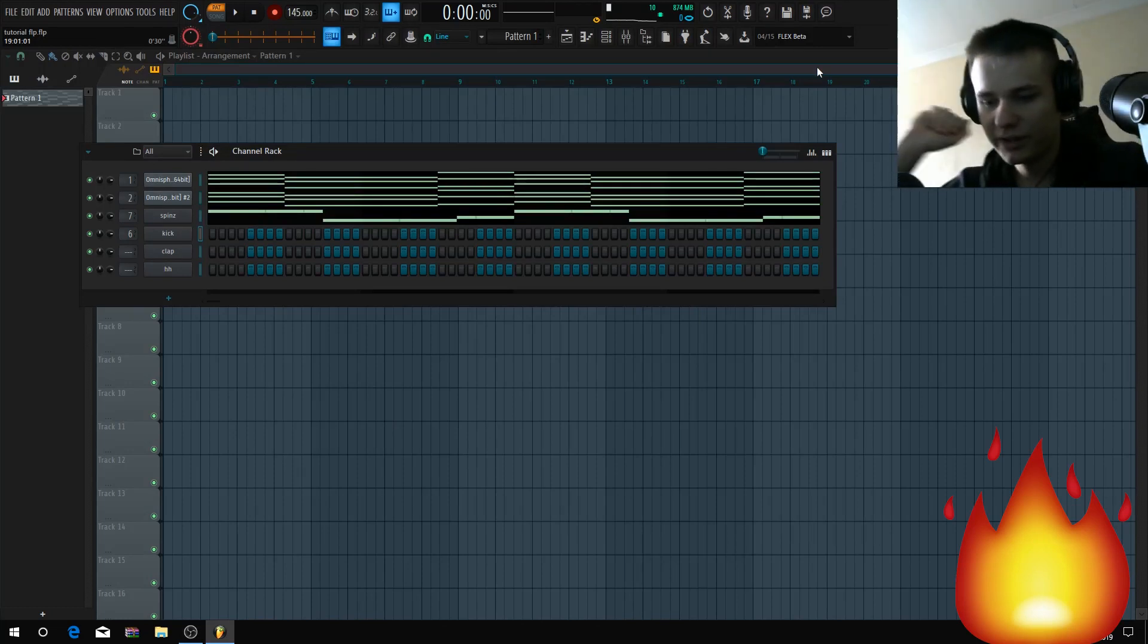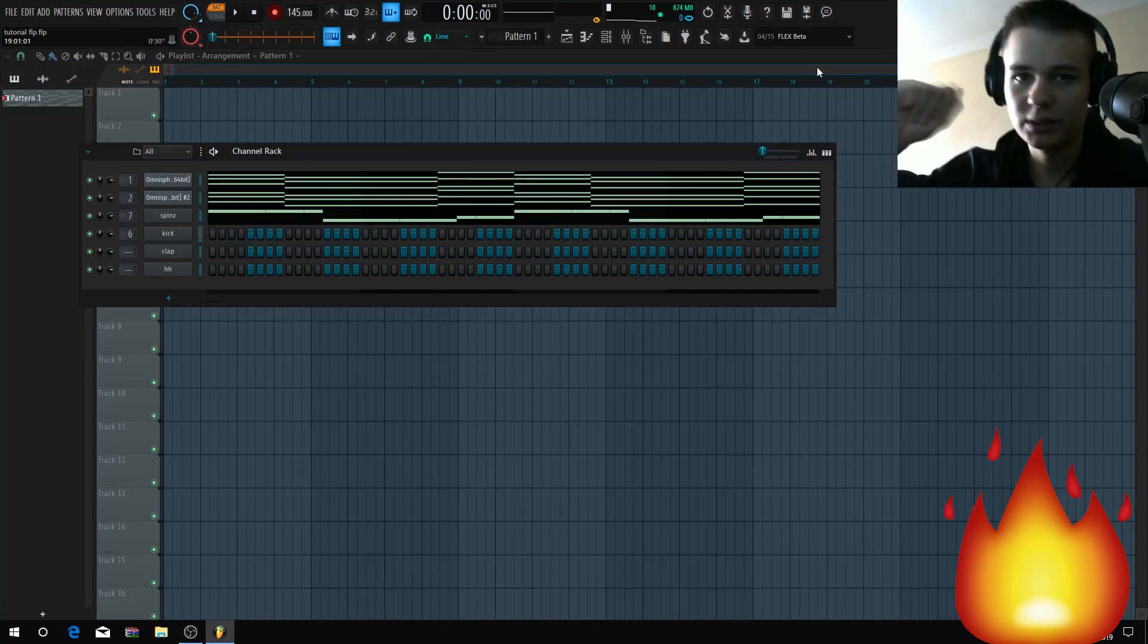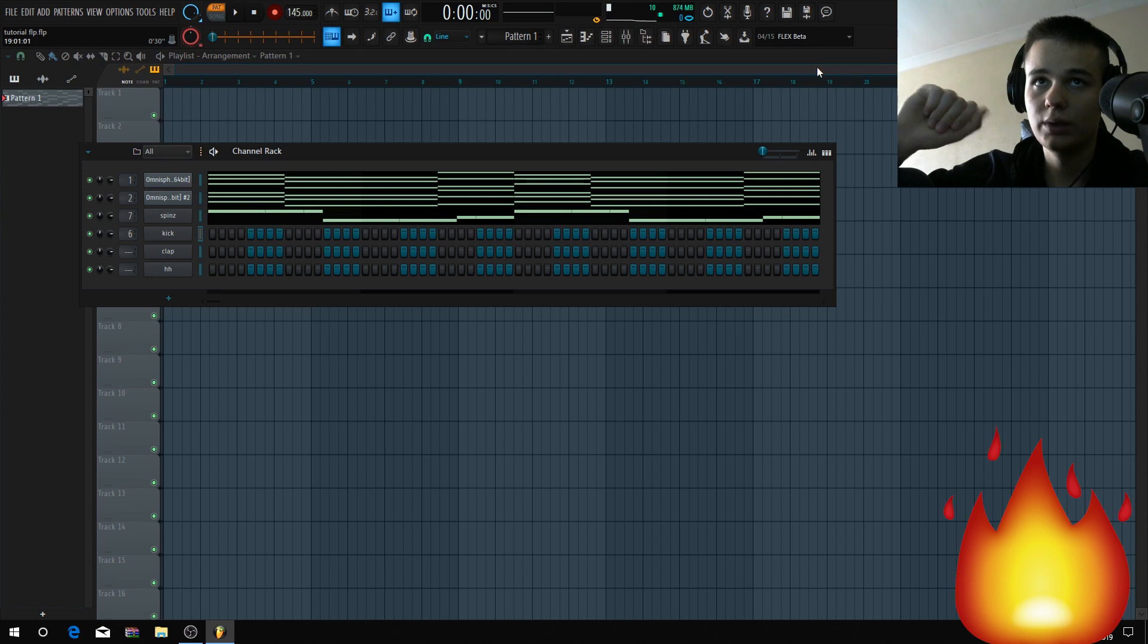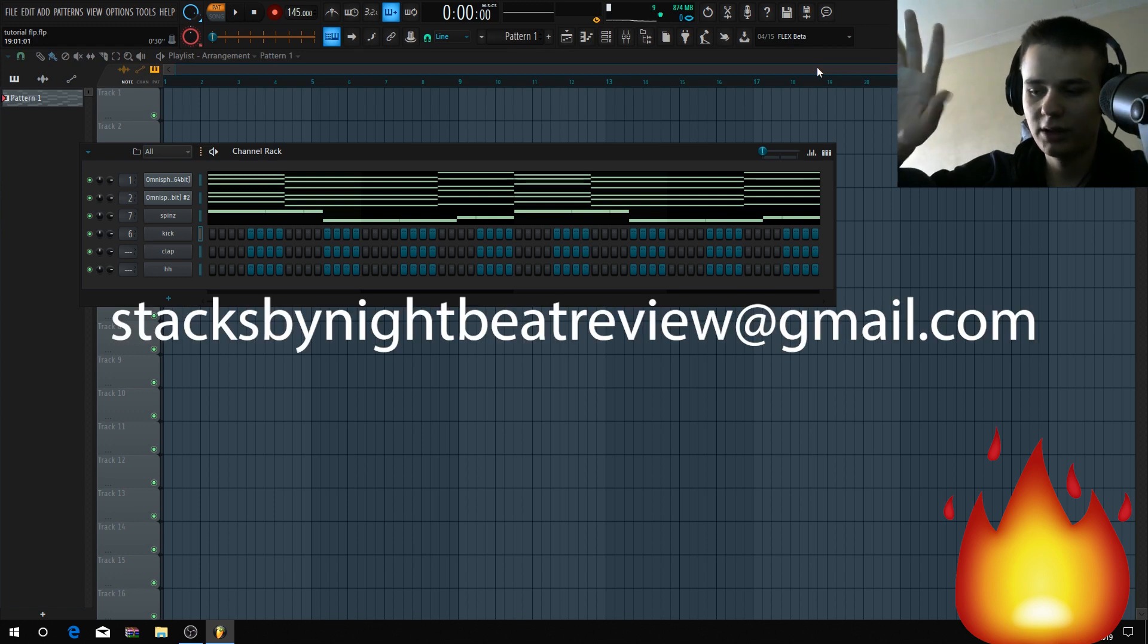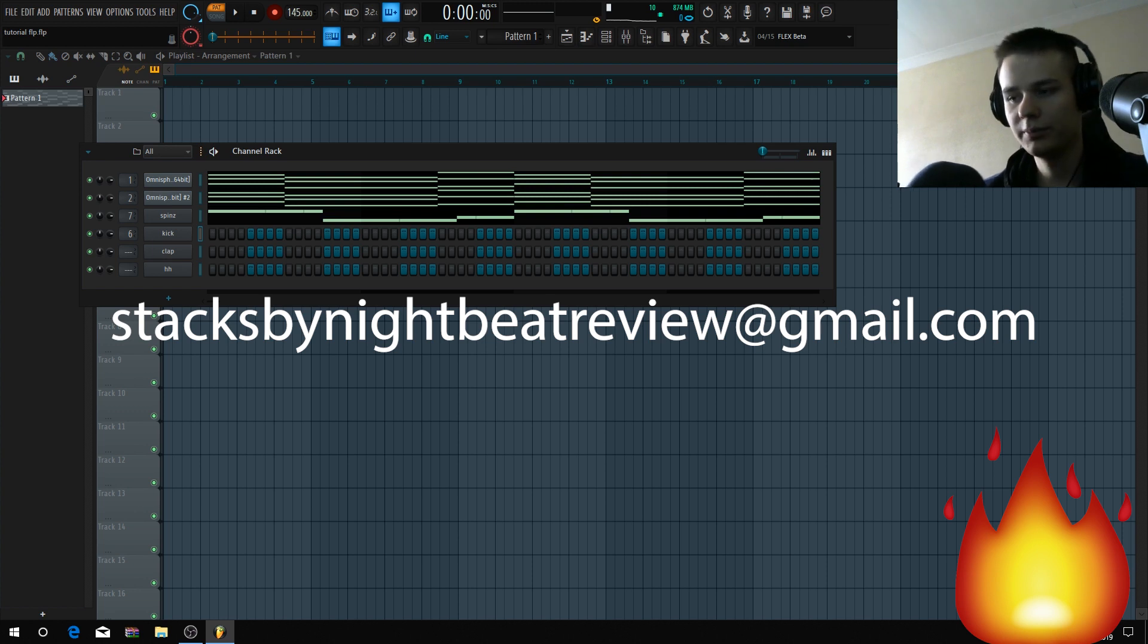Before we get into this video, I'm making a beat contest. Send one of your best beats to stacksbynightbeatreview@gmail.com. I'm gonna make a video and the winner of the contest will get my loop kit and my omnibank.